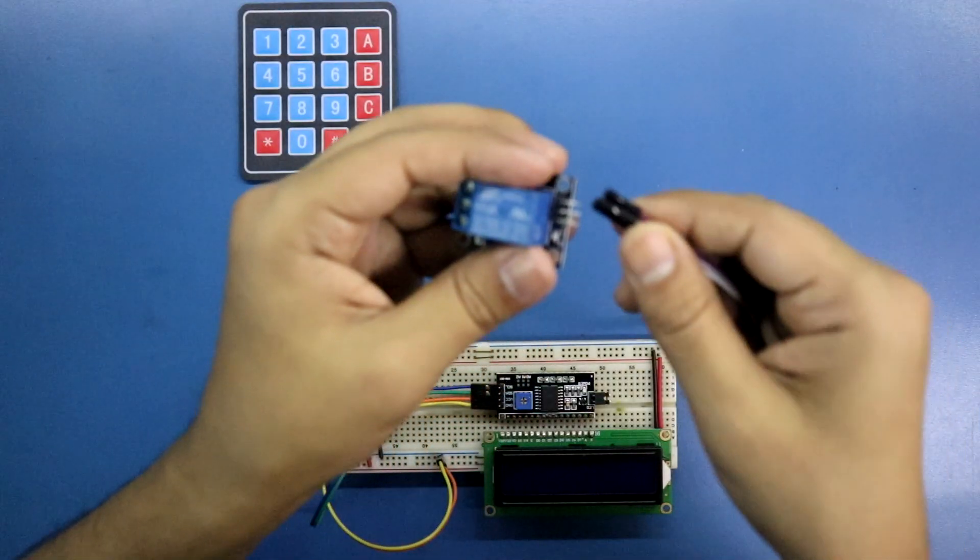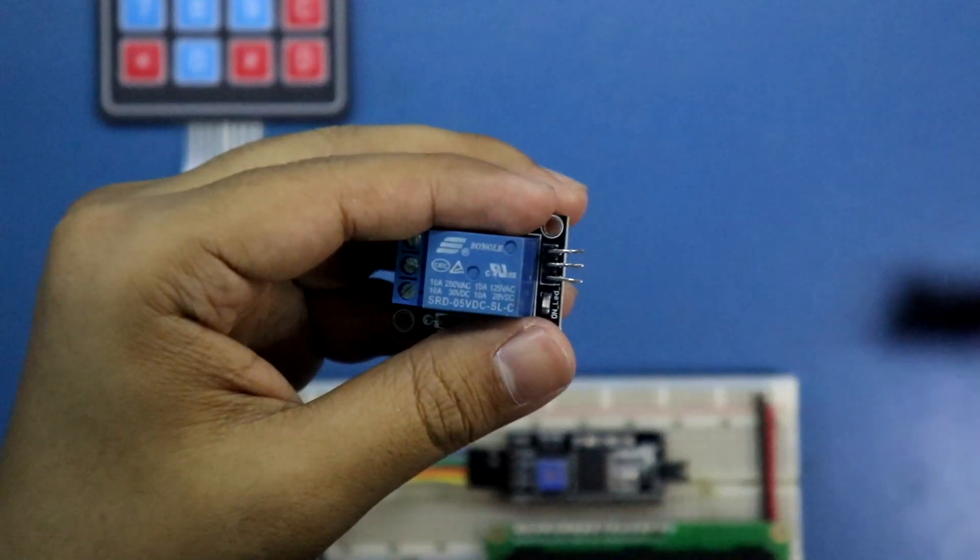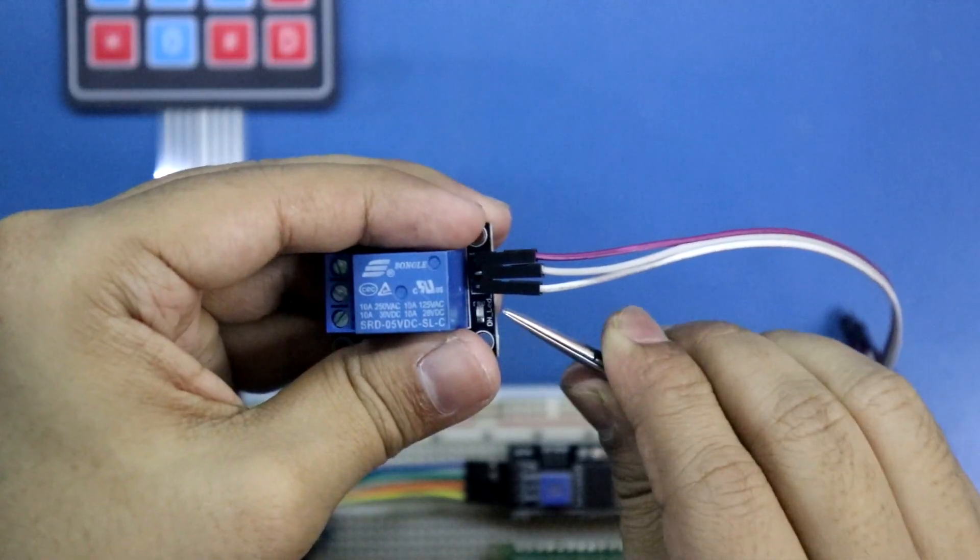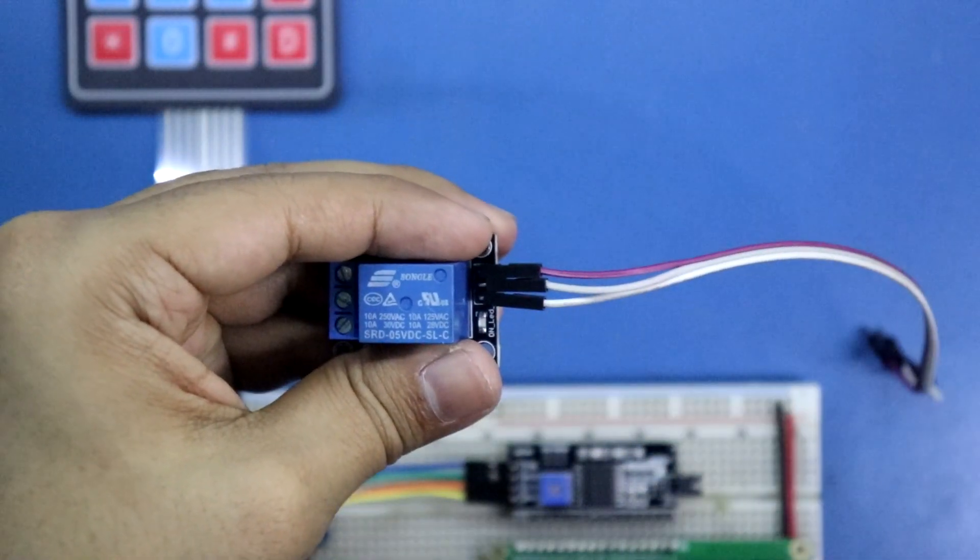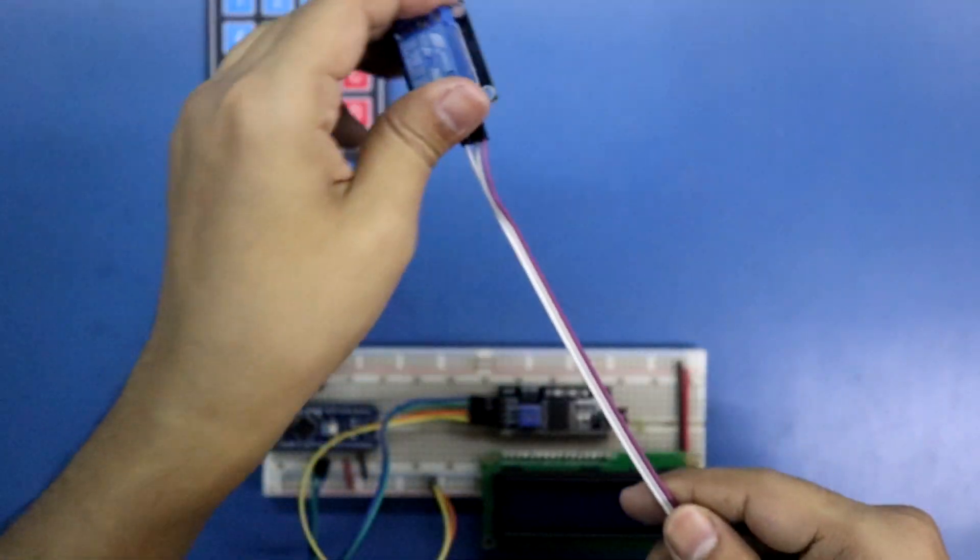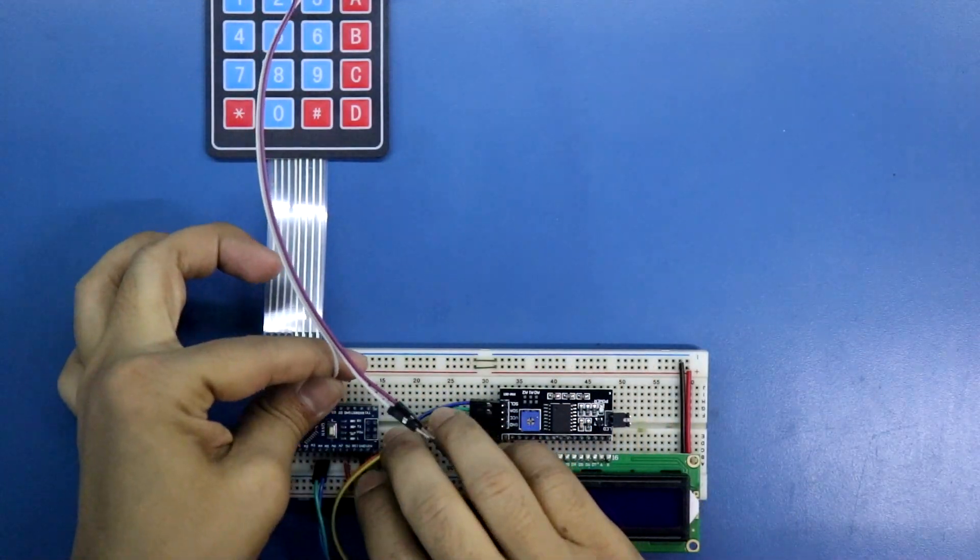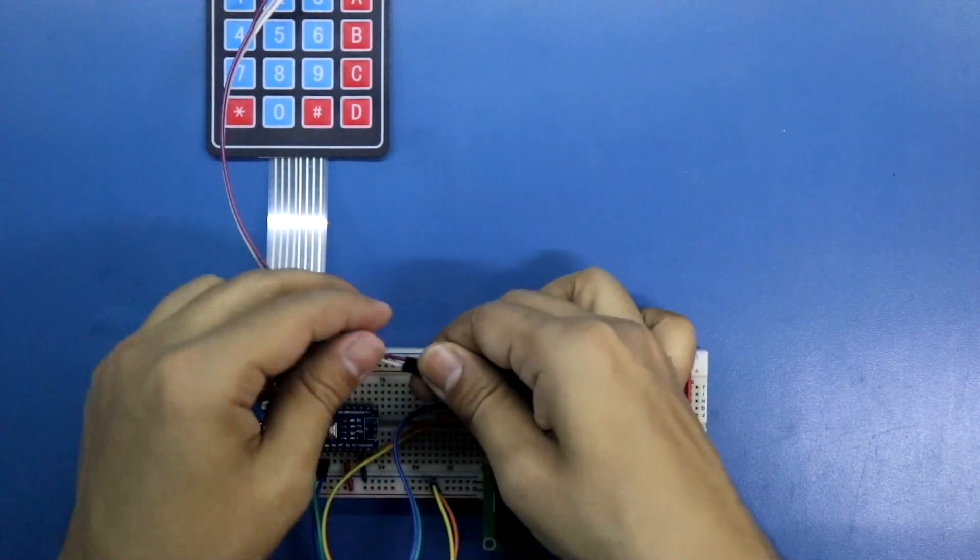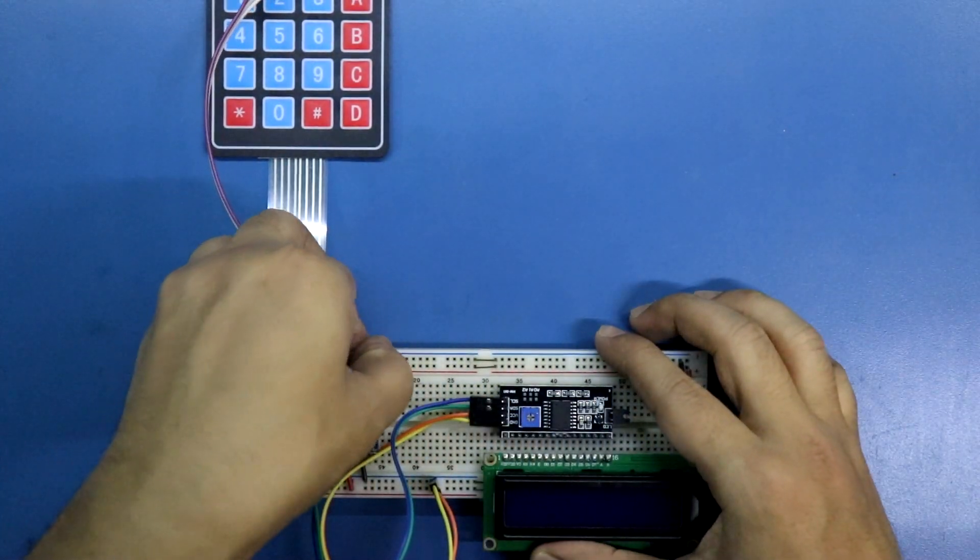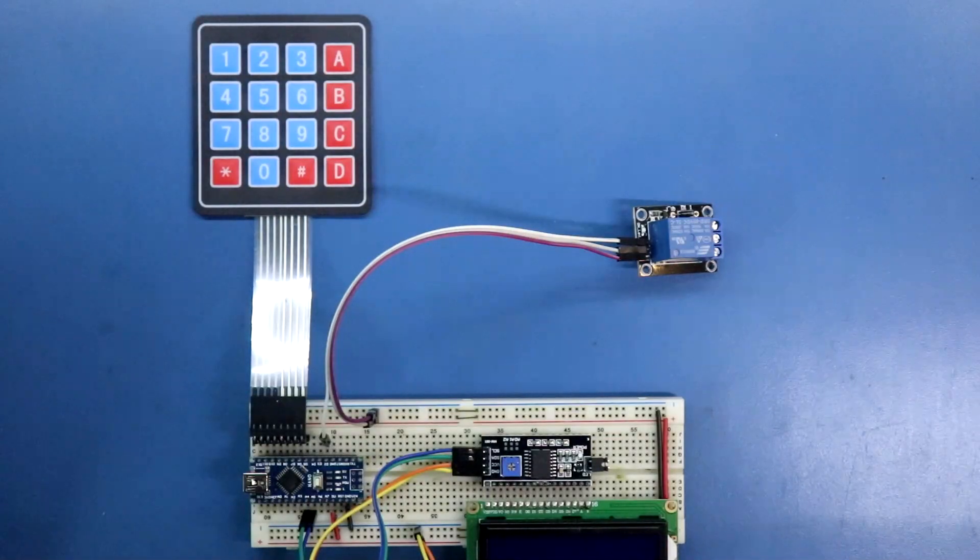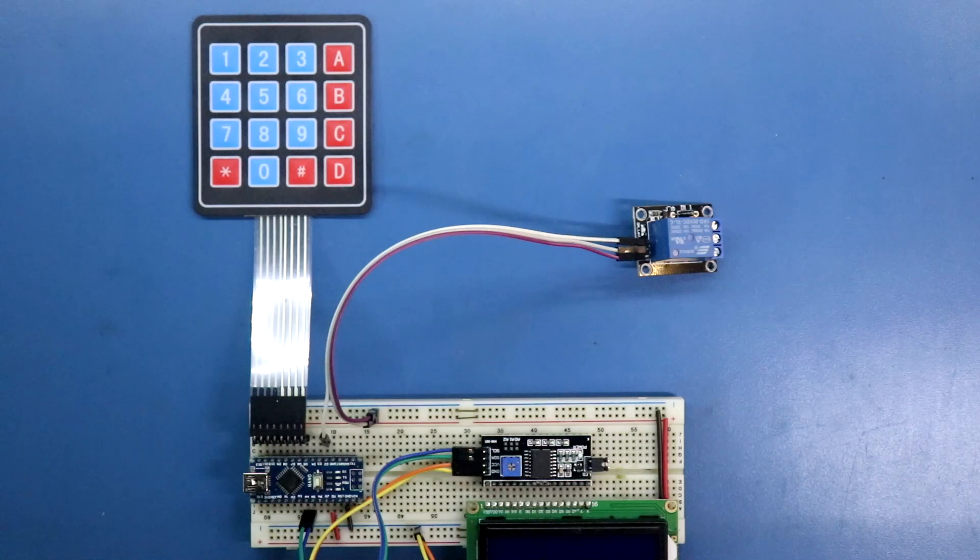Now it's time to connect the relay module. Signal, positive and negative. Signal pin will be connected to D2, and these both are positive and negative. Now it's time to connect the AC load to the relay.